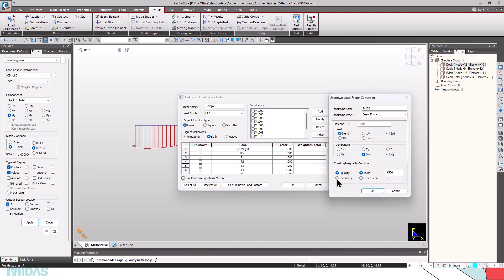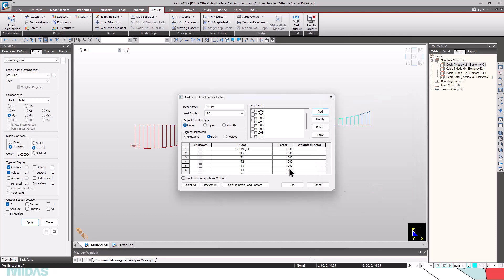Or else, we have another option of inequality. And here we can set the upper bound and lower bound. I'll be saying the upper bound will be 5000 kNm and the lower bound will be minus 5000 kNm. We can click on OK and it will be all defined.